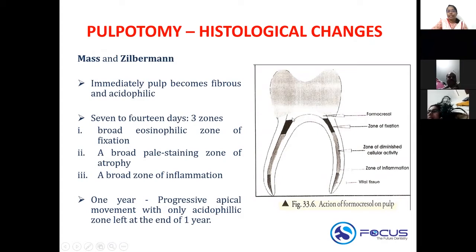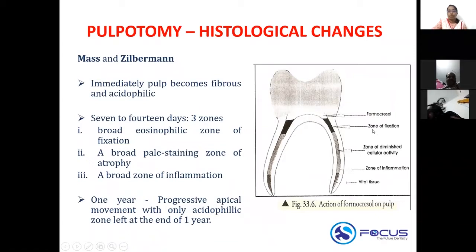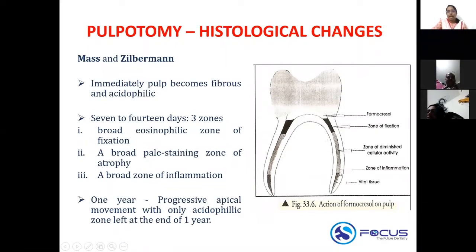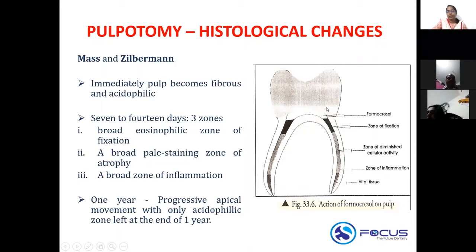Immediately adjacent to your formocresol, what you see is the zone of fixation. Then you see a pale-staining zone of atrophy — diminished cellular activity — under the zone of fixation. After that you see a zone of inflammation, and then comes your vital tissue. At one year there will be progressive apical movement and you see only the acidophilic zone remaining.